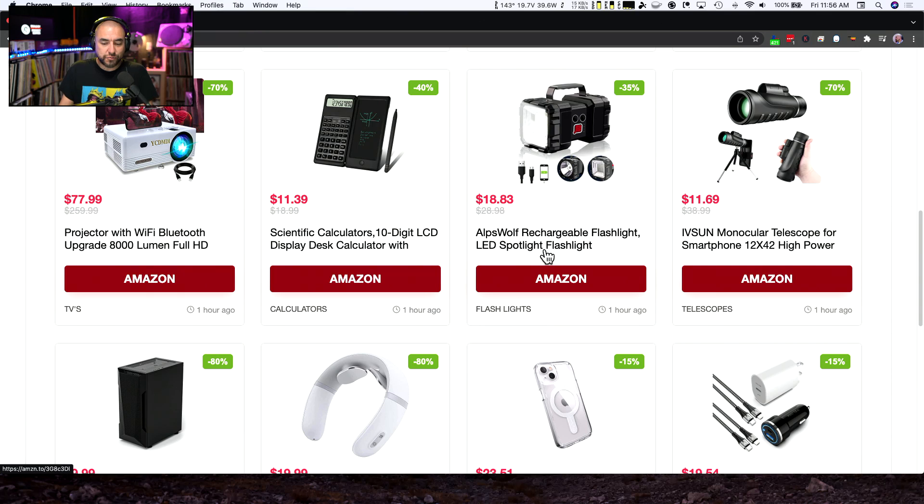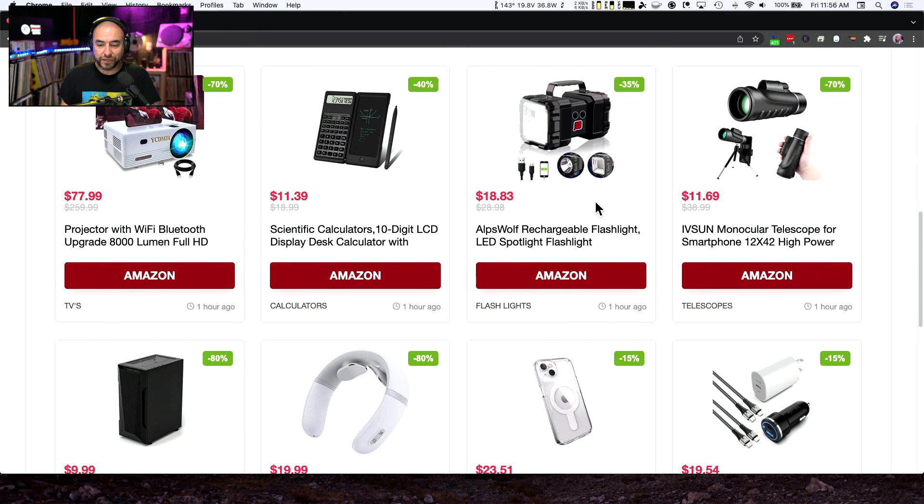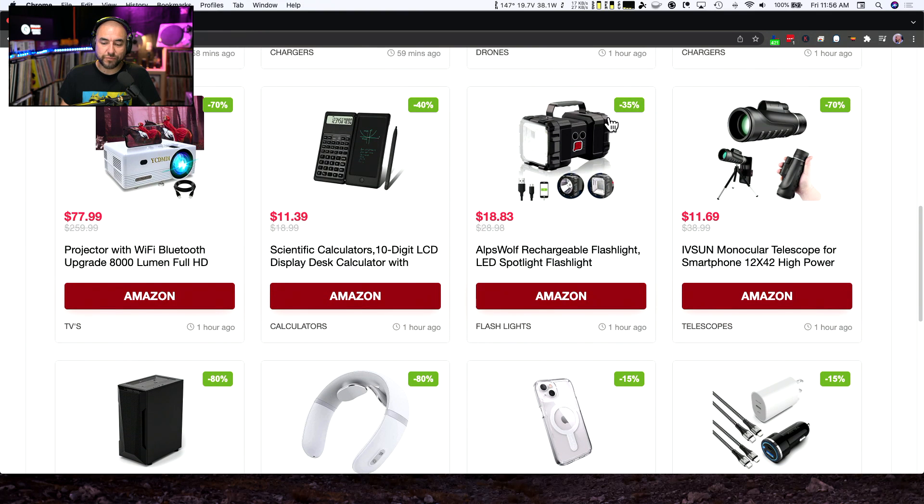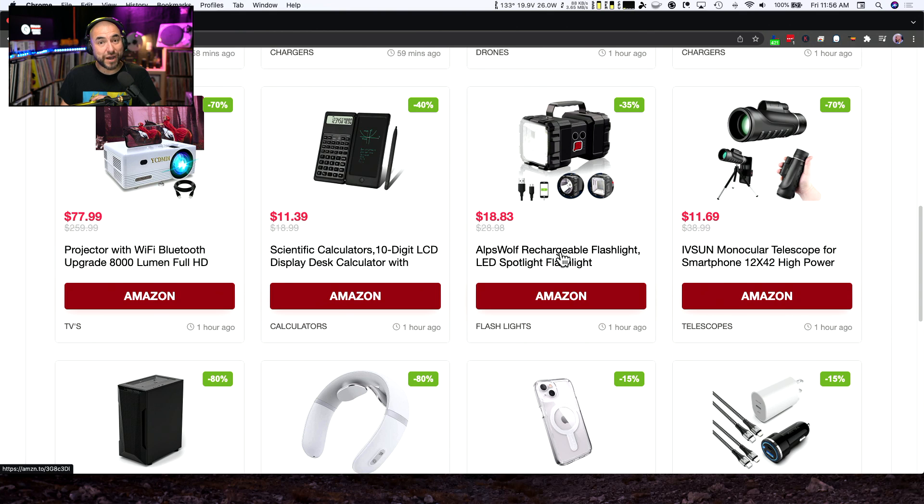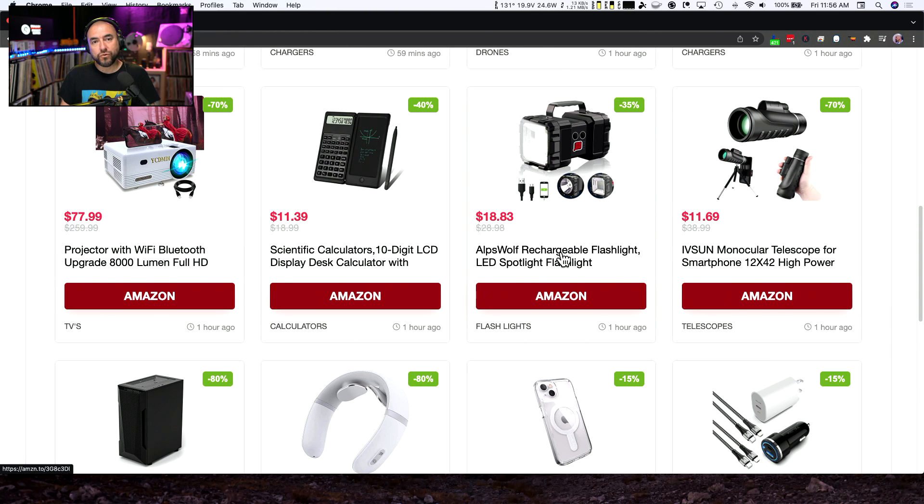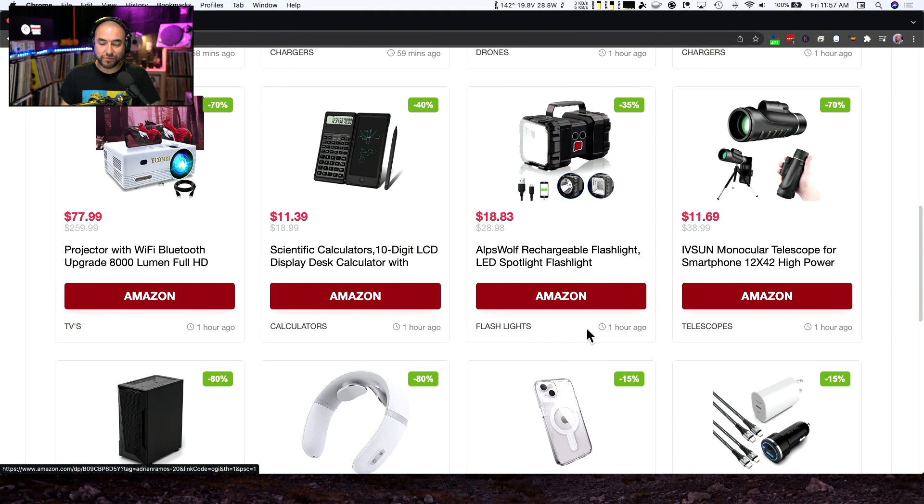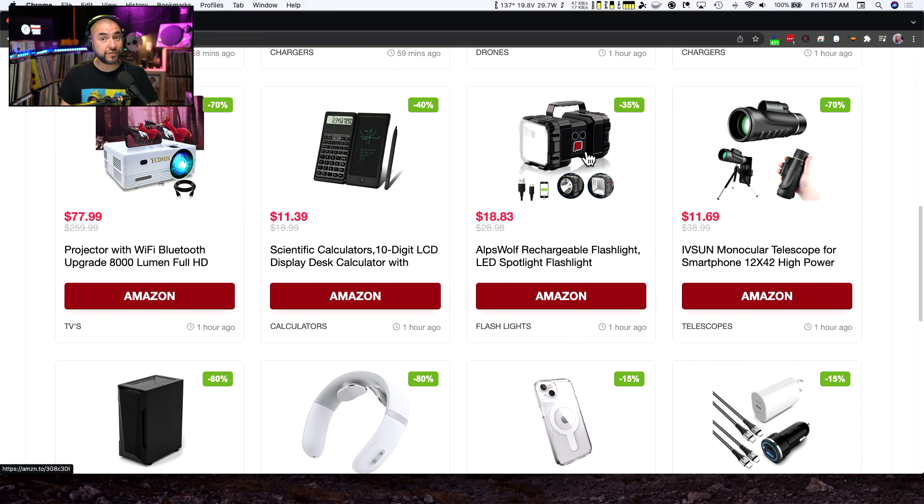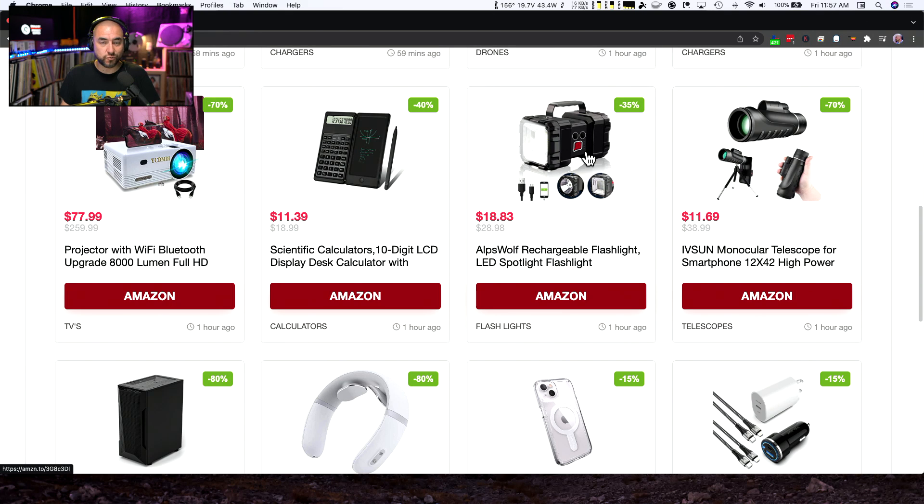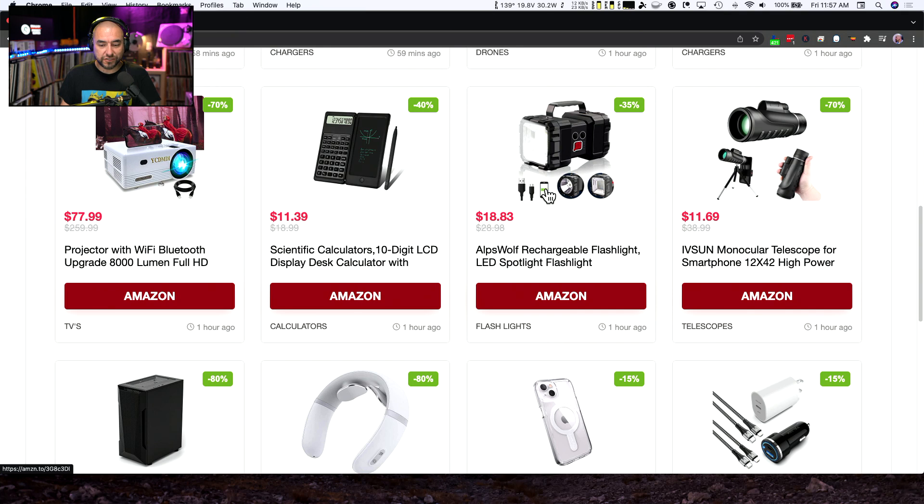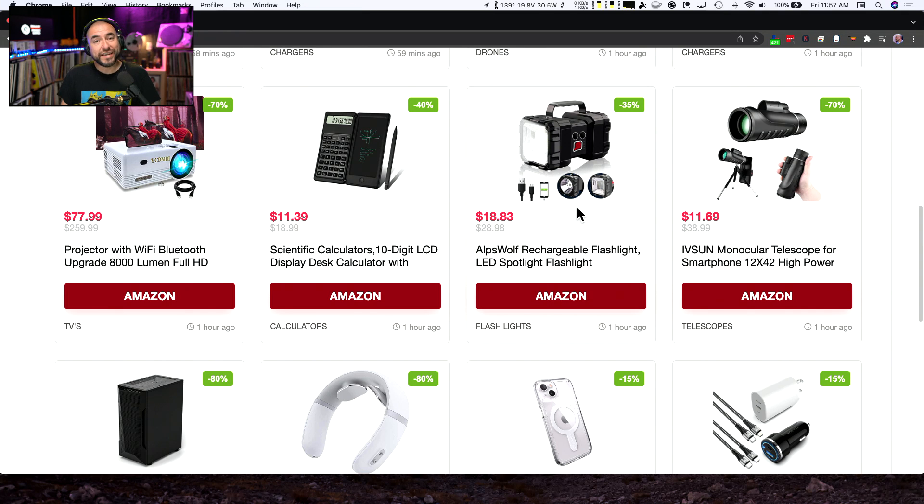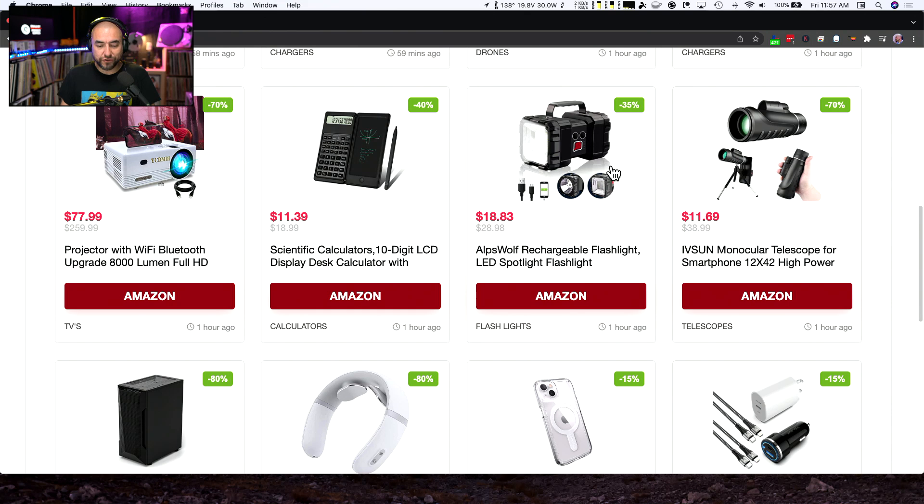This next product is really cool. It's knocked down by 35%. It's a flashlight, but it's also a power bank. So if you are really into either hiking or more geared towards camping, this is something really good to have. But aside from that, it's something good to have at home for in case of emergencies where you might need a power bank and a flashlight. This is all in one here. And normally sells for $28.98. And it's marked down by 35%. So you can pick it up right now for $18.83.